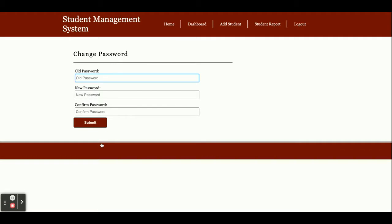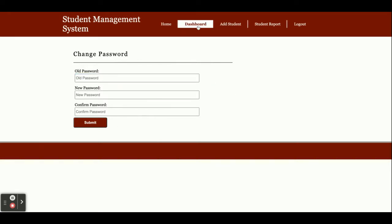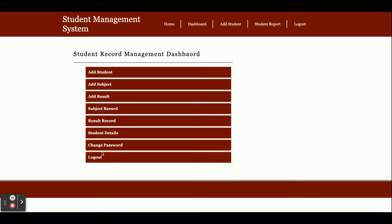This is the change password page where admin can update their account password. After updating, the old password will not work. The last option is logout. Once you click on logout, all sessions will be destroyed and the admin menu will not be displayed.